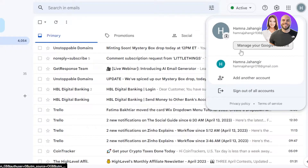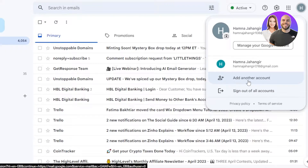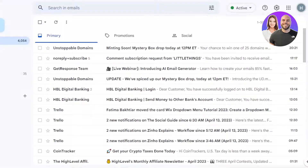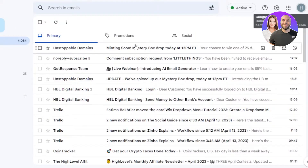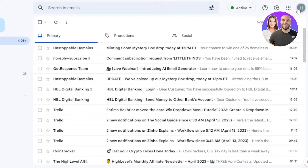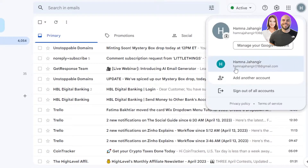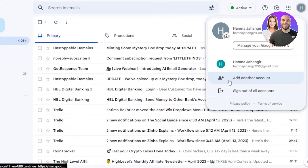Now you can see it will show you the account that you already have, and we have the 'Add another account' option. So I will select 'Add another account' — this is actually within our Gmail right here. You're going to click here and select 'Add another account'.